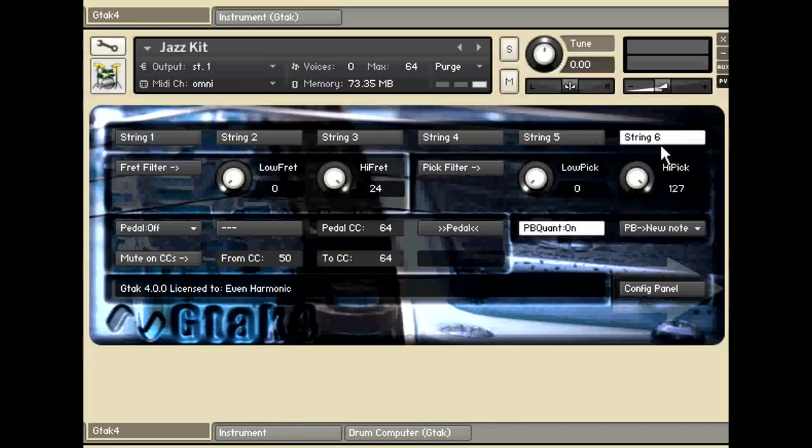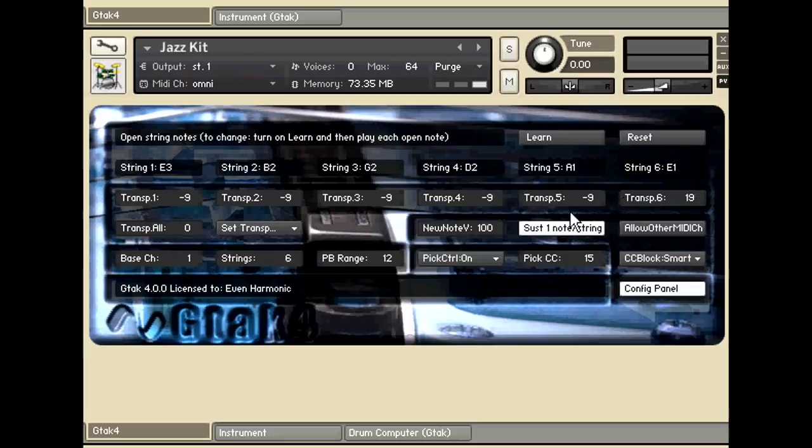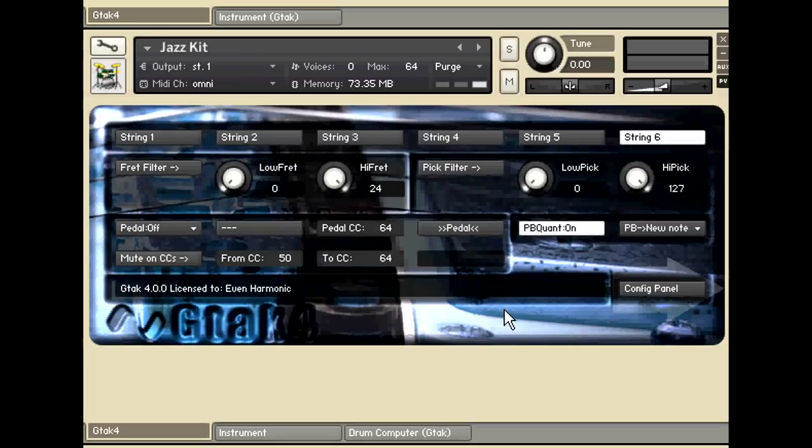And the sixth string is the one that GTech by default maps onto the 12 different patterns that the drum computer can play, although you could easily change that by changing the transpose settings of one of the other strings to move those patterns around.